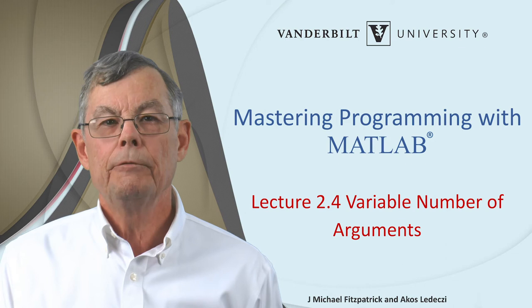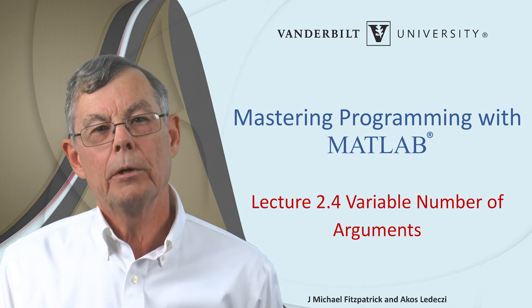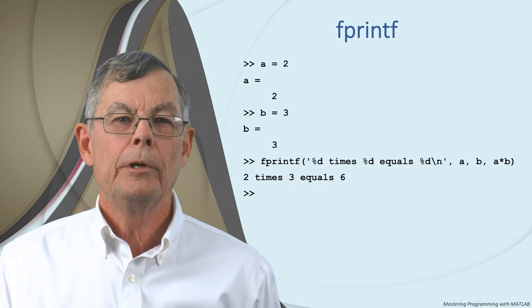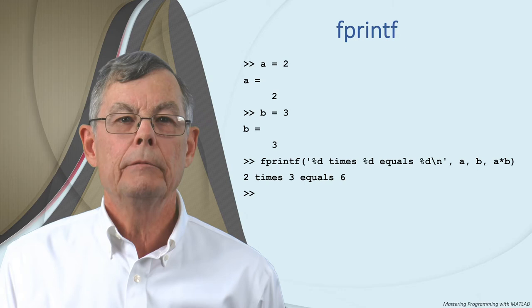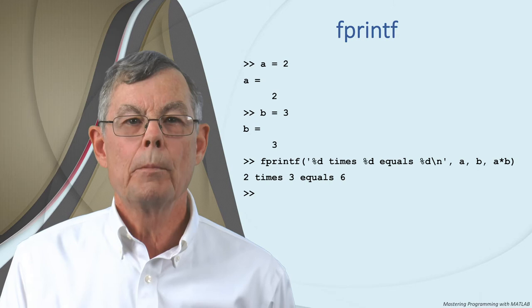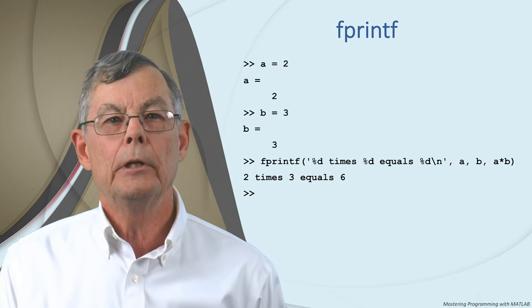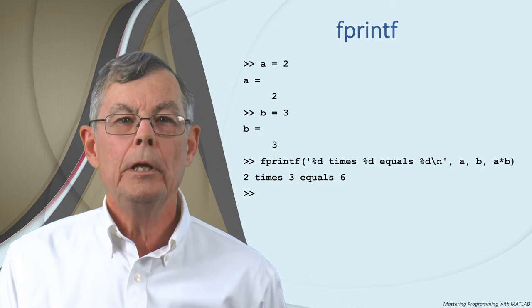For example, have you ever wondered how fprintf works? Specifically, how can it take any number of input arguments? For instance, in this example behind me, we're giving it four arguments - the format string and three numbers. But we could put all the %d's and %f's and all the other format operators that we want in this format string and then simply add the same number of additional input arguments to match up with them and it'll work just fine.